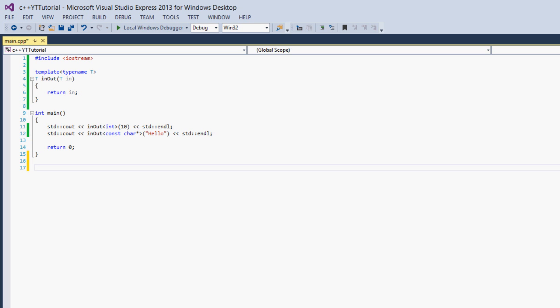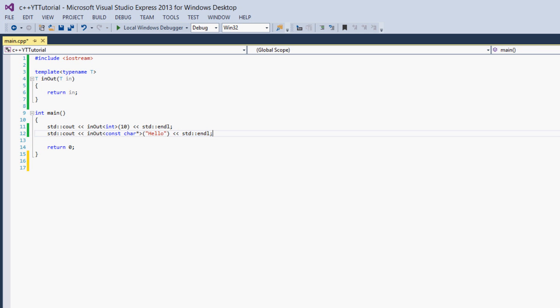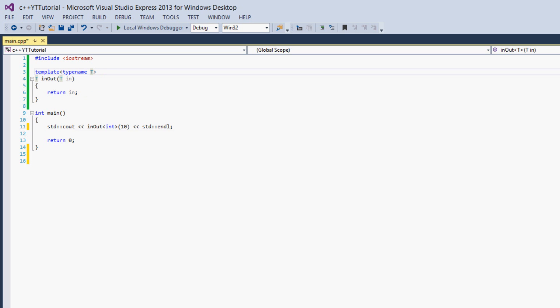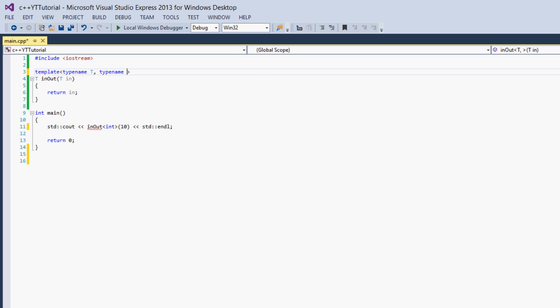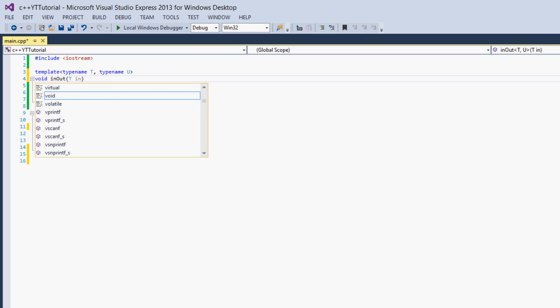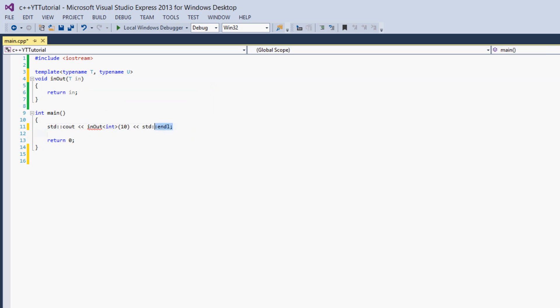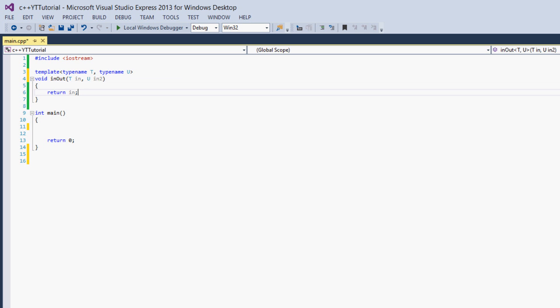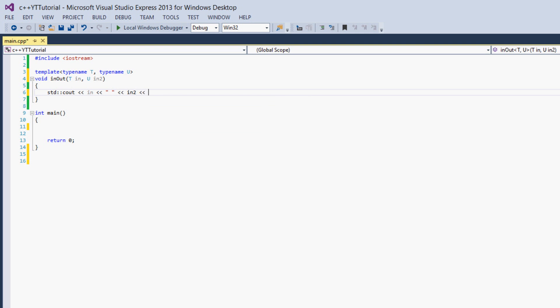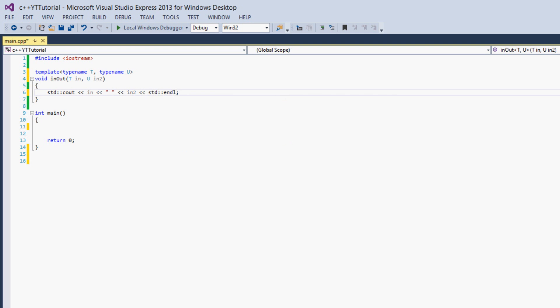So the last thing we're going to do in this tutorial is use multiple template types. We're going to change the function up a little. If you want to have two template types, you just put a comma here and say typename. And I think U is the convention for a second one. Now, let's not make this T, we'll just make this void. It's not going to return anything anymore. T in and we'll say U in_two. And we will output in space in_two and endl.